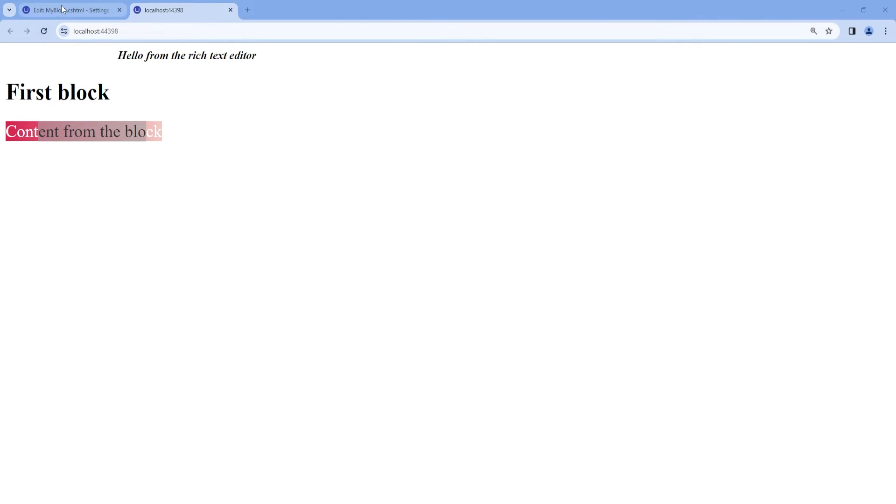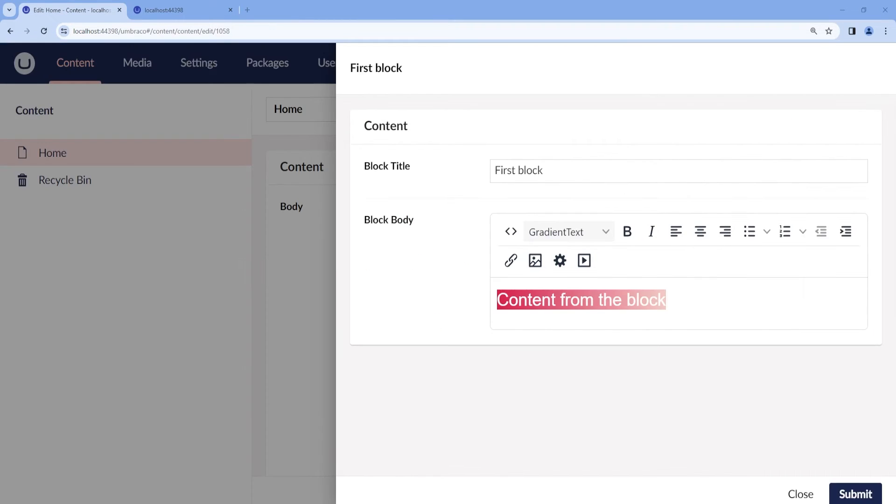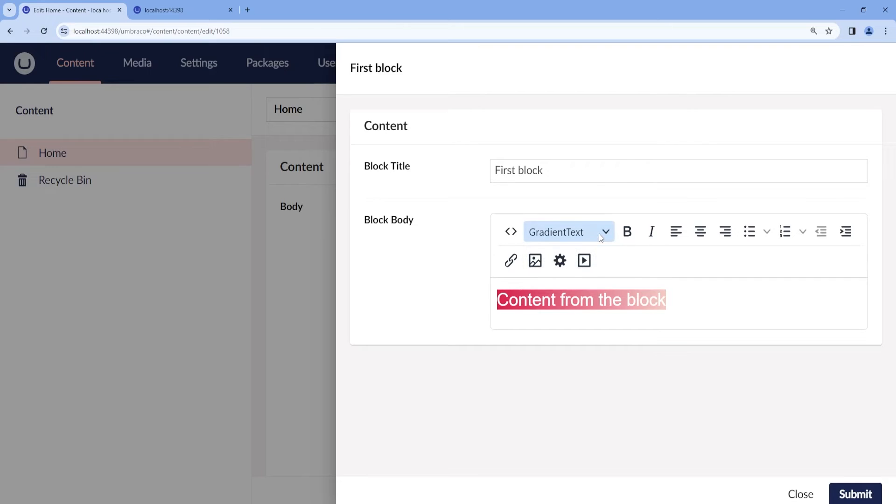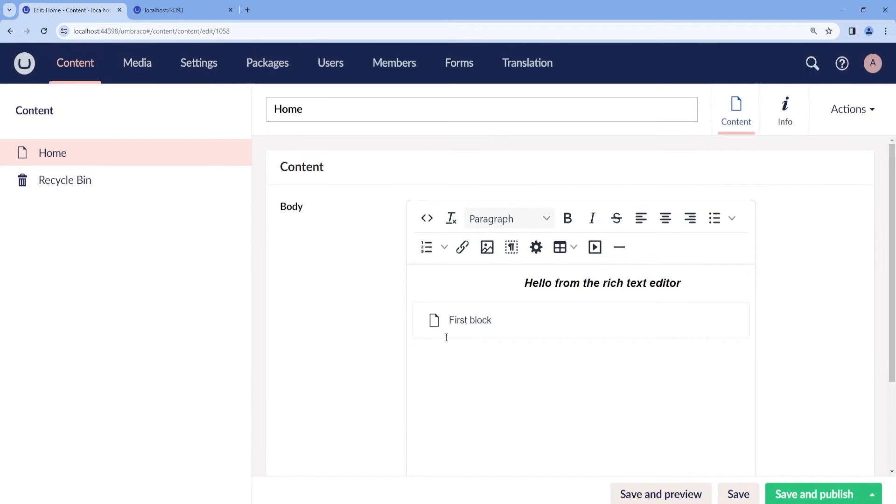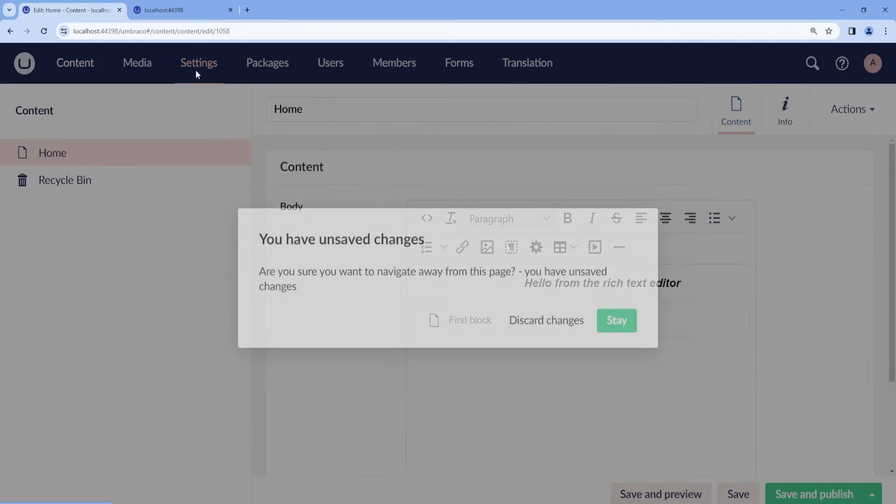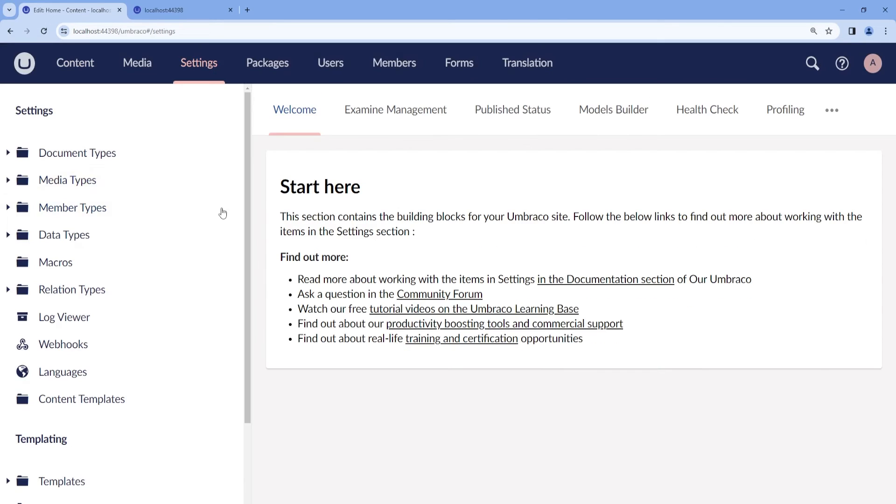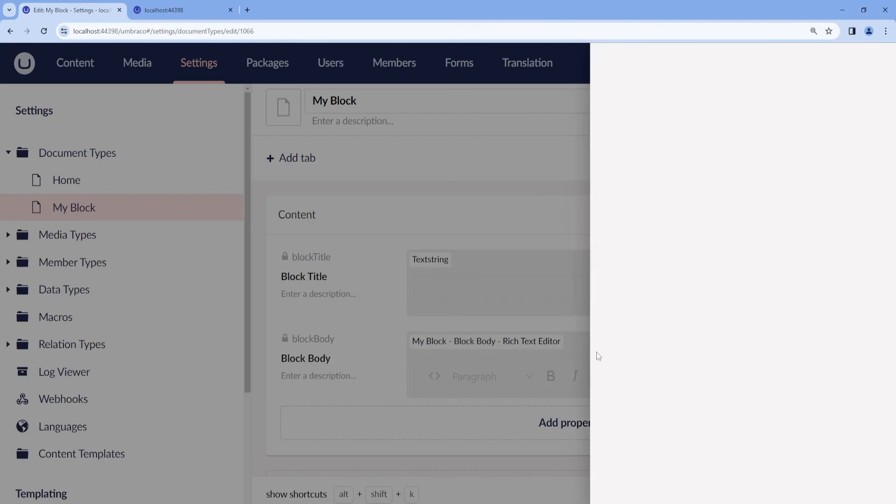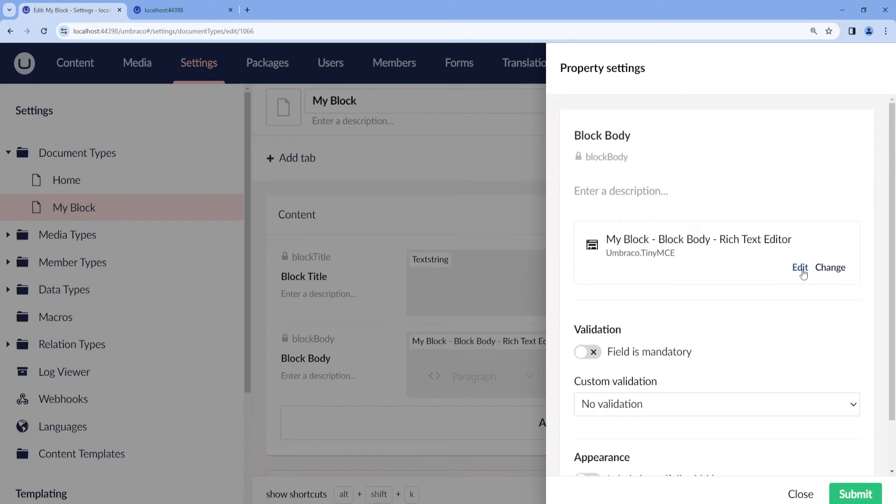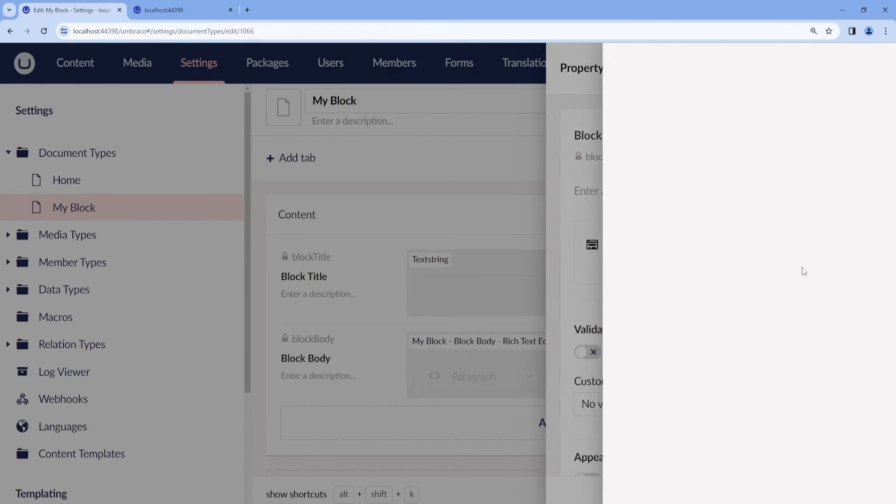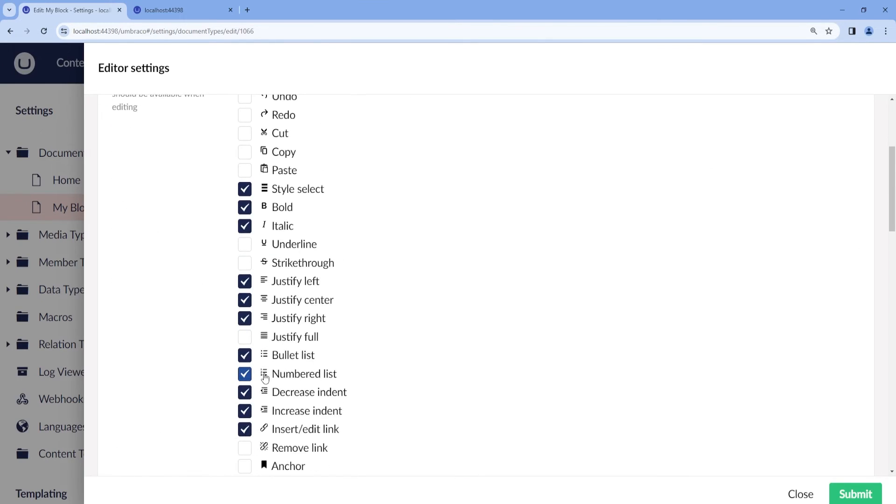Once done, we can go back into our block. We should be able to see it under the dropdown. However, as we have already set up a style, we are not able to see it. So let's go ahead and disable the format style that we have added from the backoffice.